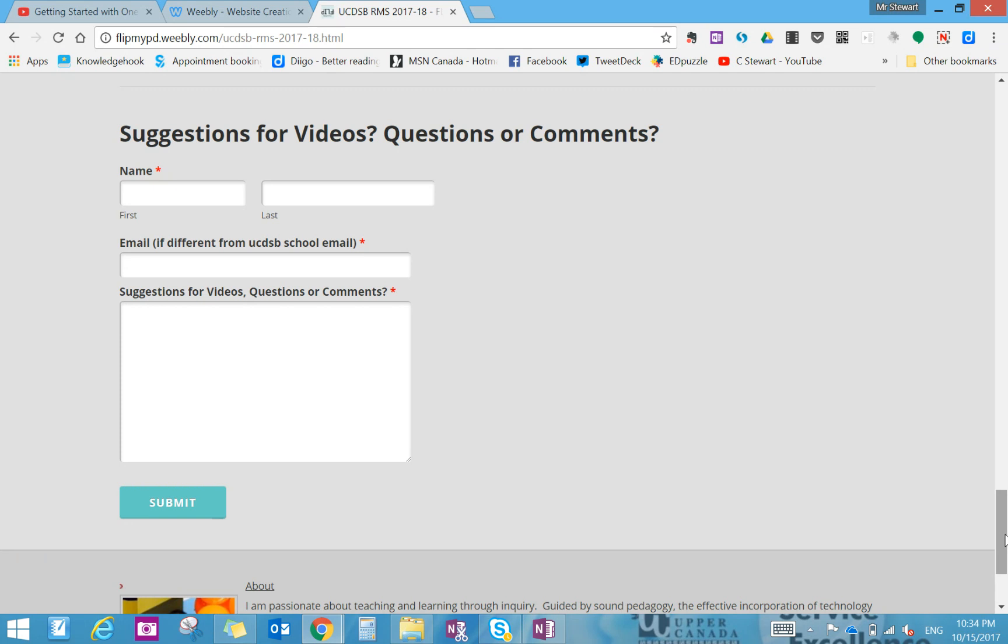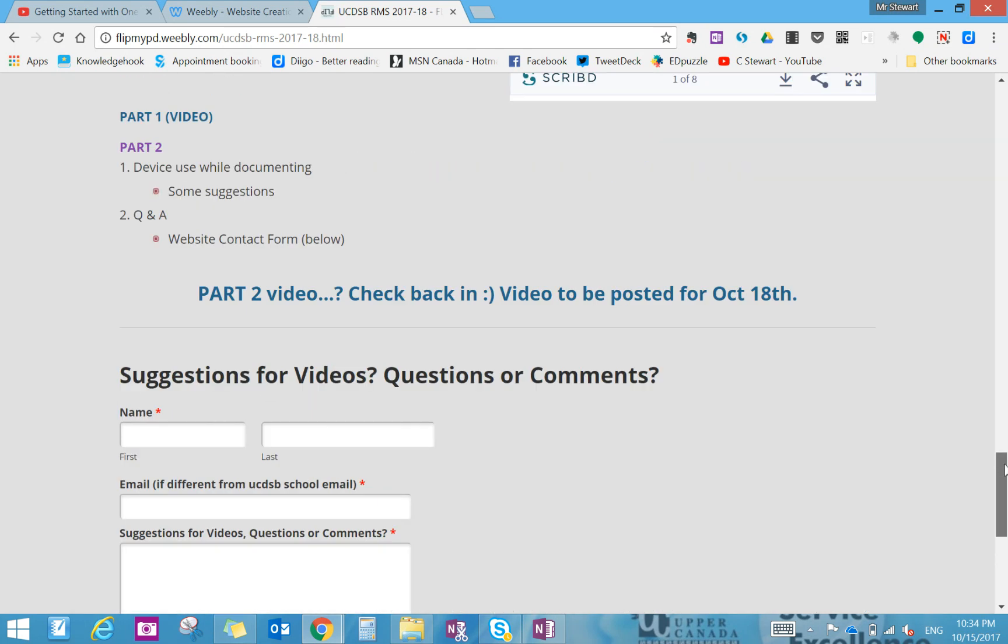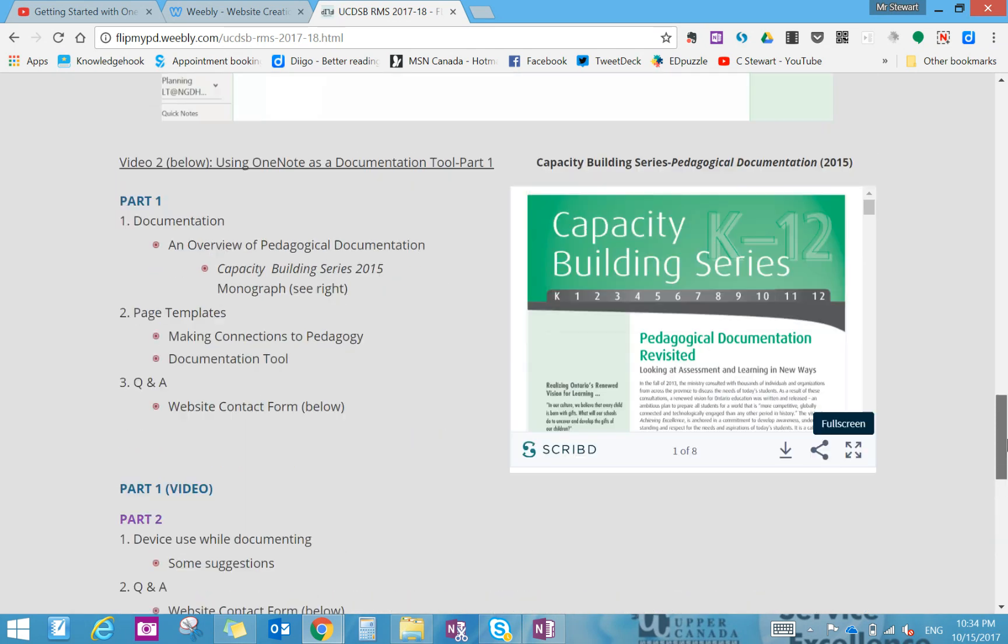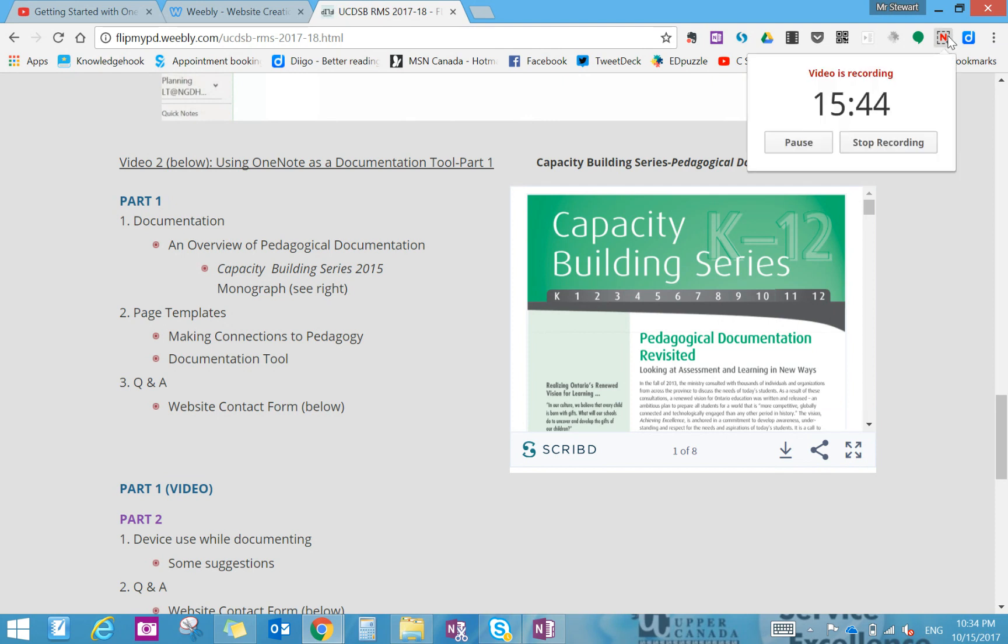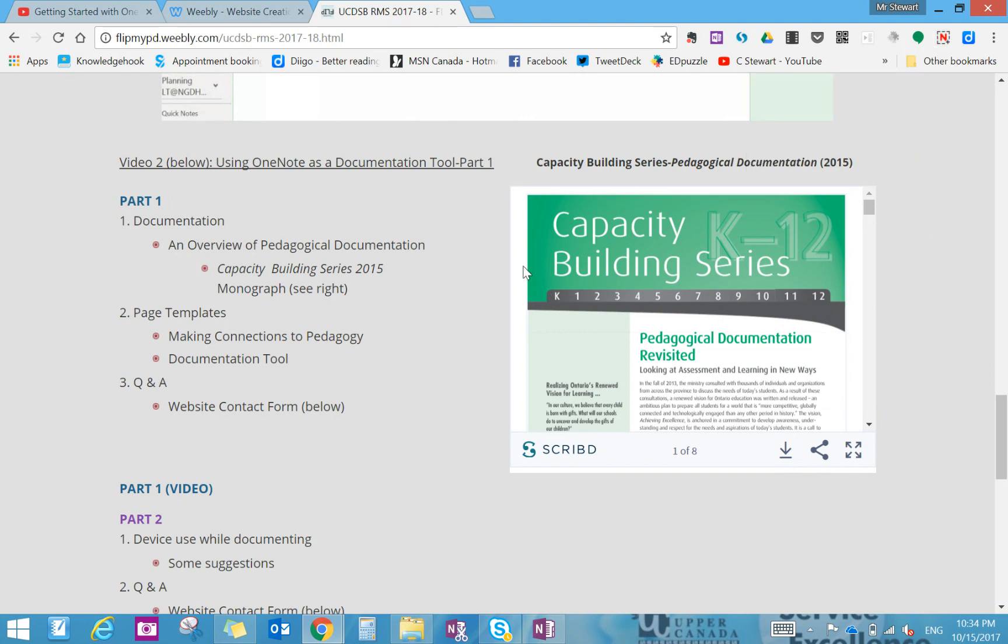Before we go, I'm just going to check our timing in terms of not too long. So we're in a good position, we're about 15 minutes. So we'll wrap things up here quickly. But in terms of making connections.